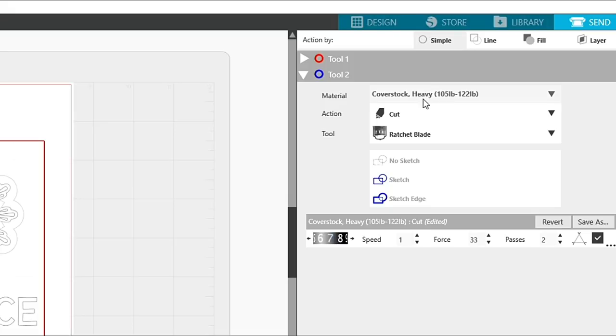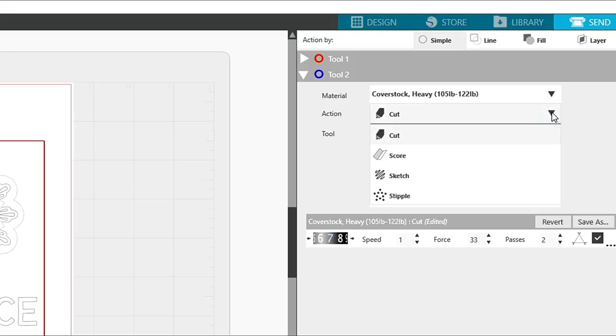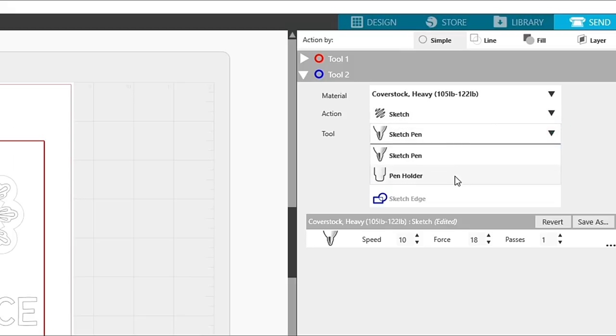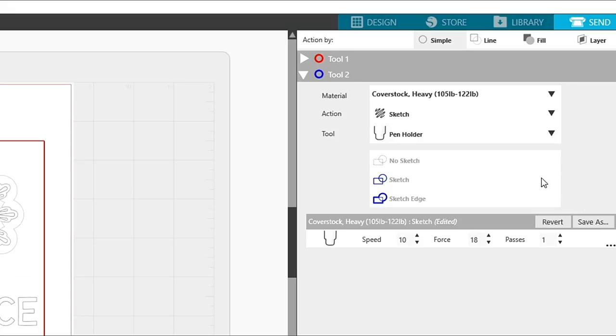I will choose heavy cardstock. Since we're sketching, I'm not worried so much about that. I'm choosing sketch from the action. For the tool itself, I'm going to choose pen holder. When my fine point pen is ready, I will stick it into tool two, which is the blue one.